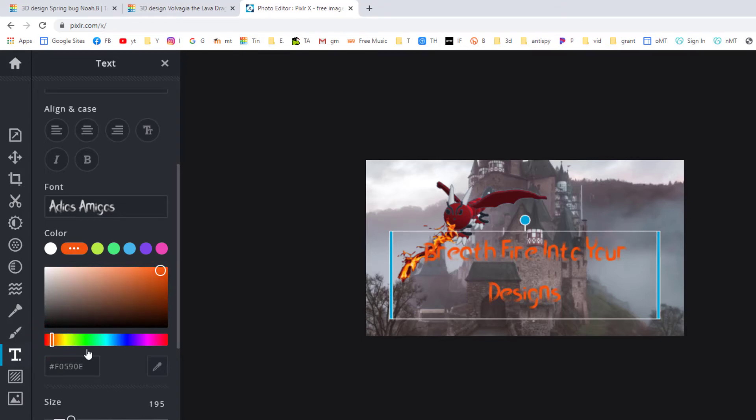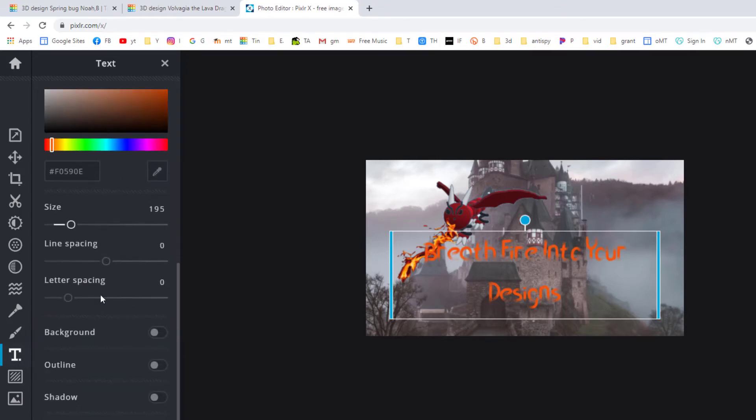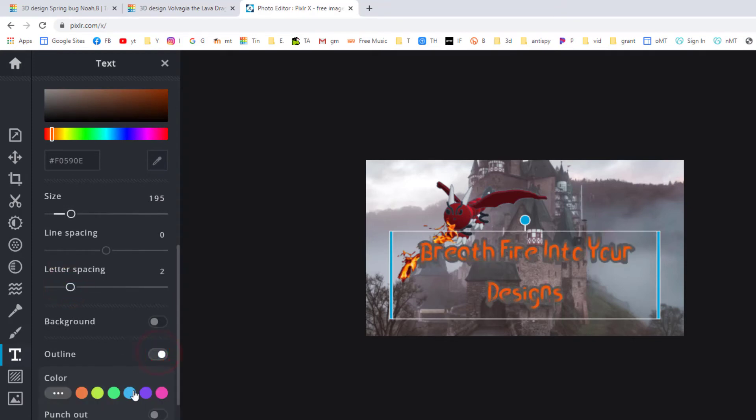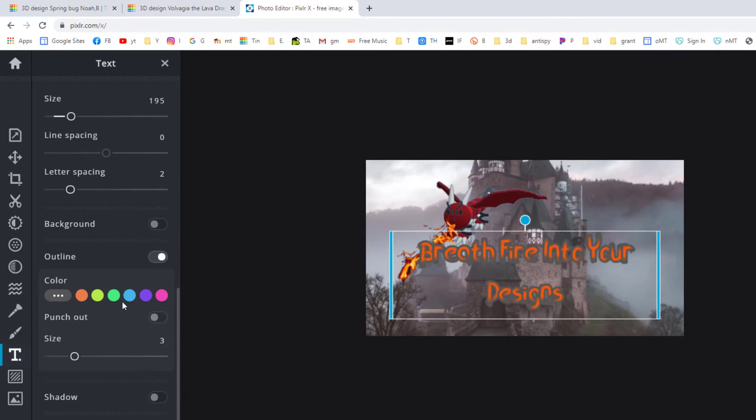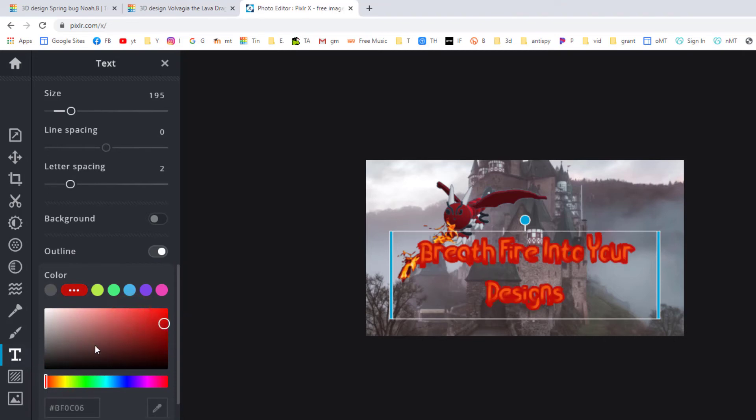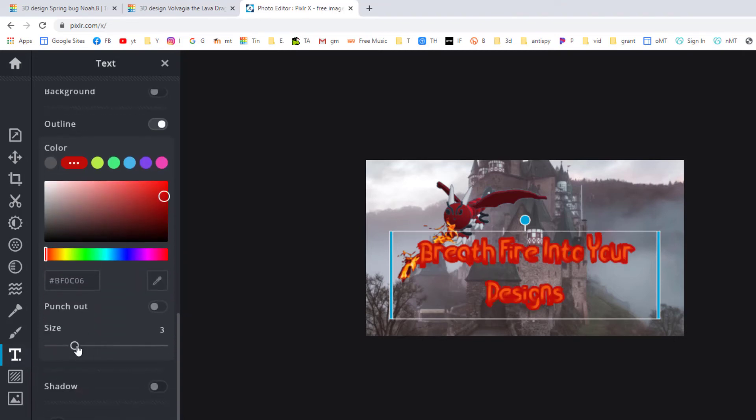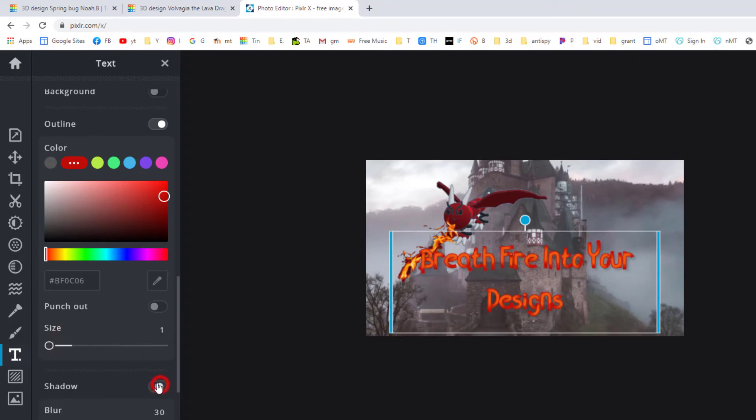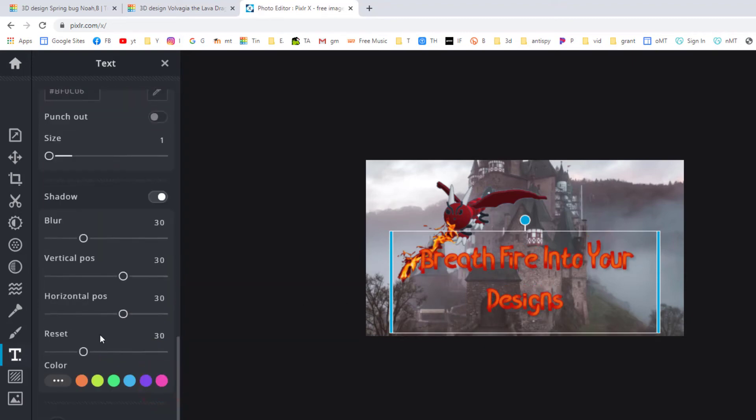I am going to make the letters a little further apart. I don't want a background. I do want an outline. I want my outline to be in the reddish area. Notice I move over to these reds. I'm going to move it over to these reds, but I also want that outline to be a lot smaller. There's size one, I like that, but I am going to add a shadow.